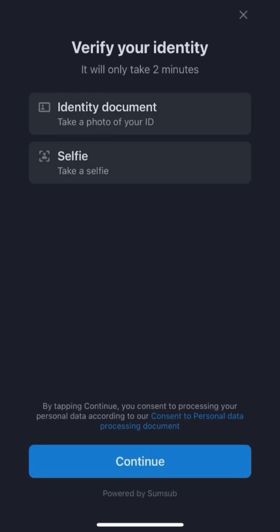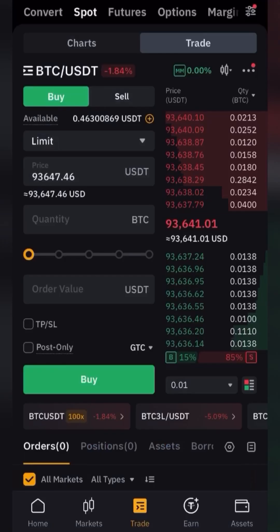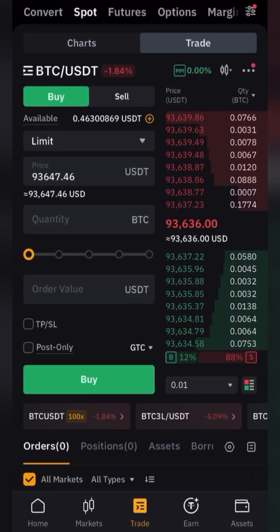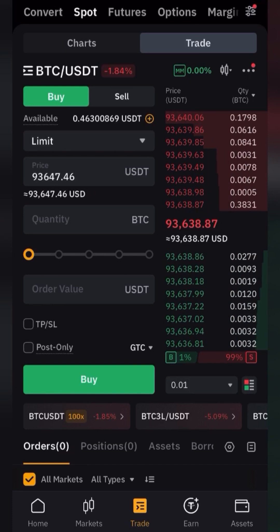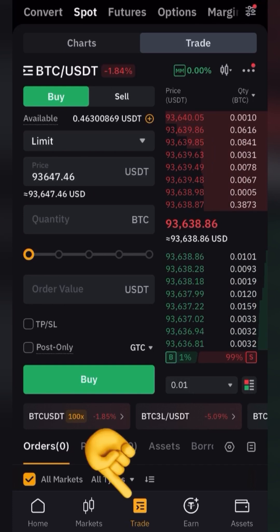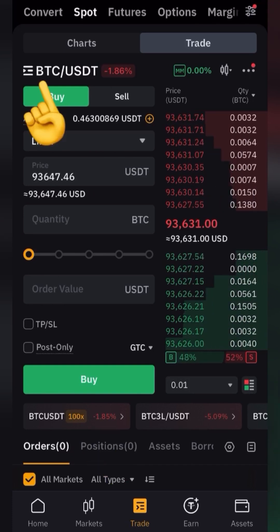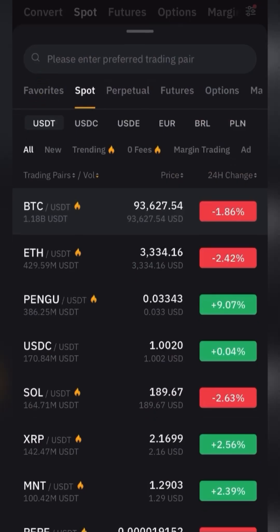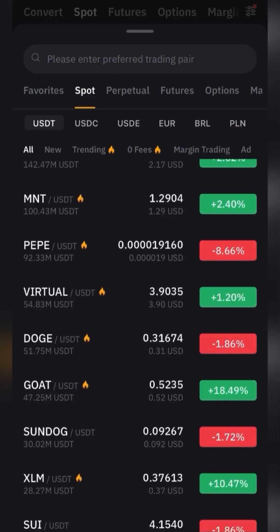When everything is done, the documents will be sent for verification and all functions will be available to you. In order to buy cryptocurrency, you must have funded your account on the Bybit exchange. Click Trade and select a trading pair, for example Bitcoin.